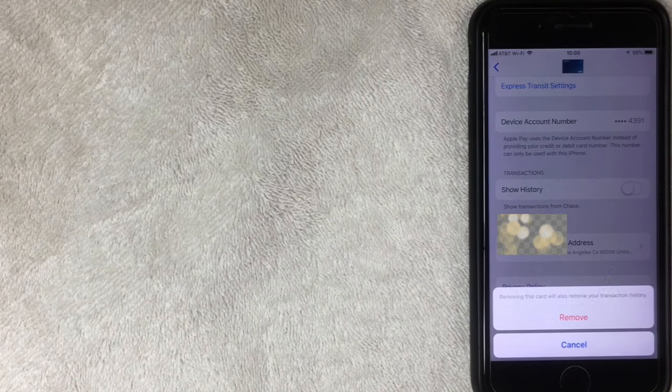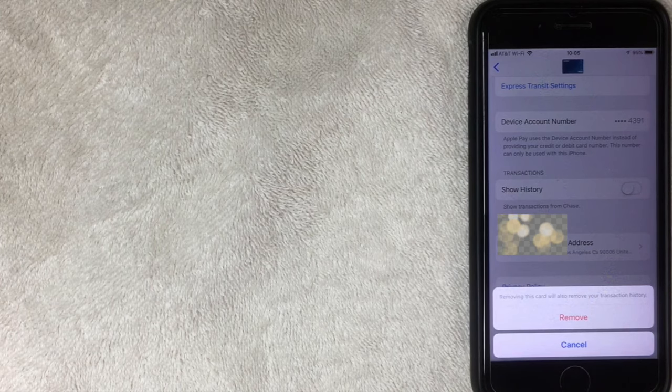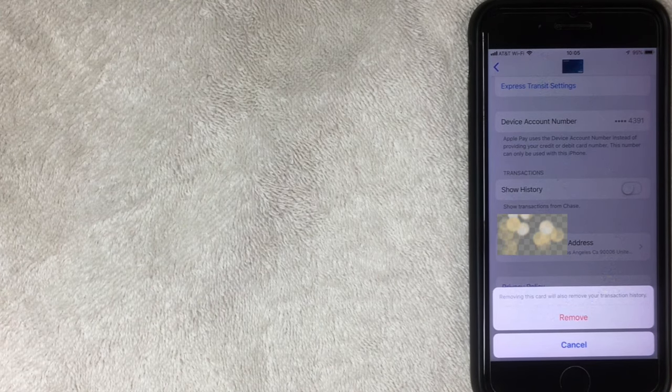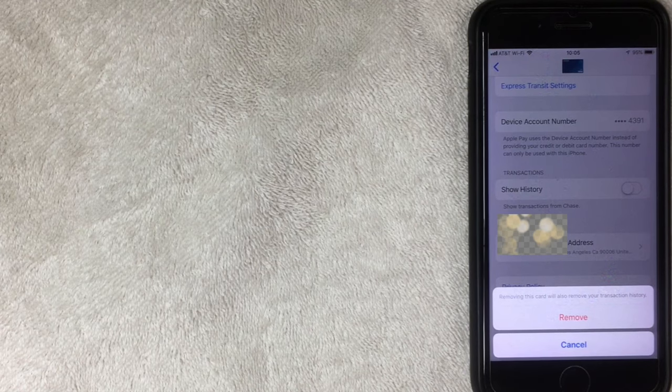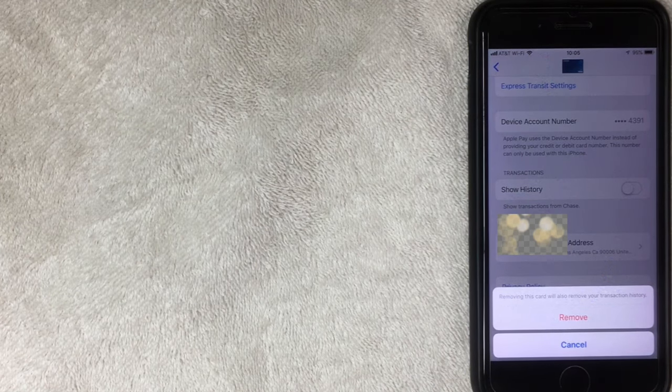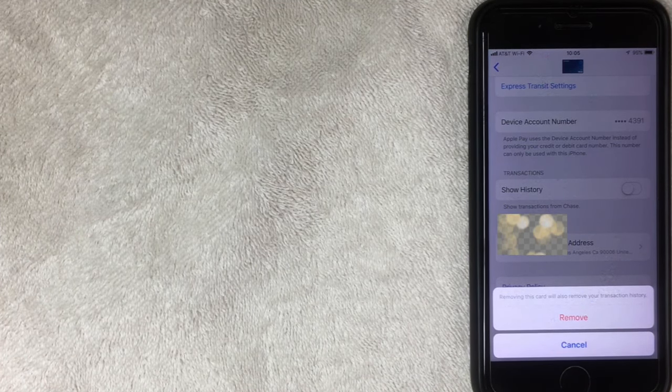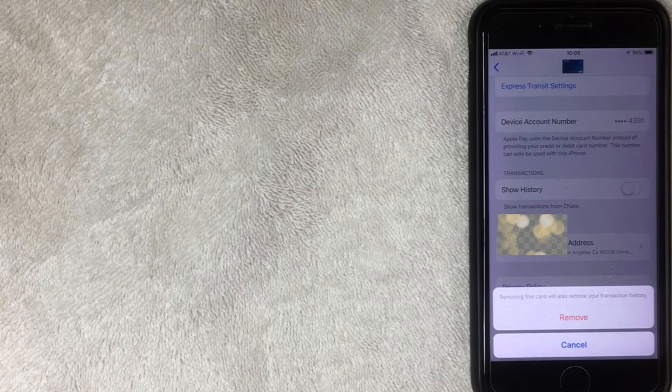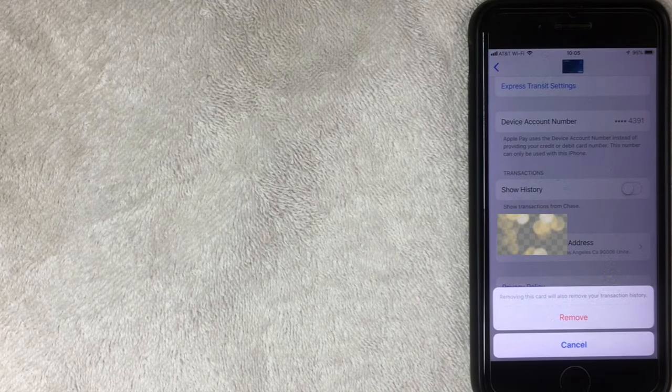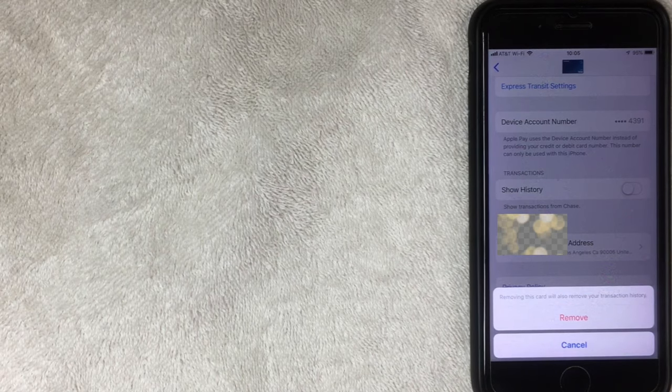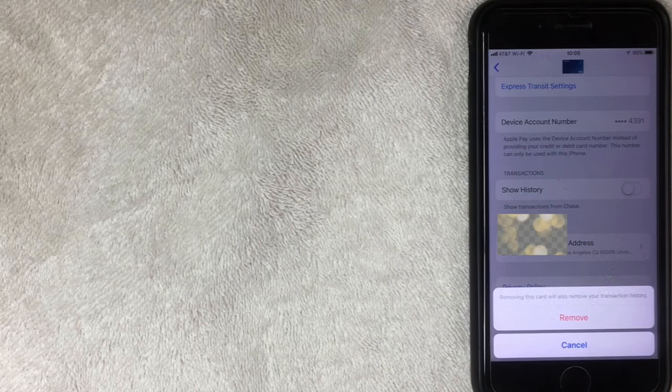All right. So once you click in there, then it's going to give you this option to remove card. But just be sure to read the warning. It says removing this card will also remove your transaction history. So any kind of purchase that you made with this card while it was associated with your wallet is available to view in the history of your Apple wallet. However, once you delete it out of the Apple wallet, that history is deleted as well.